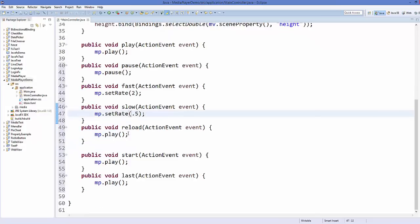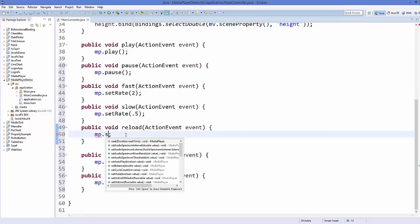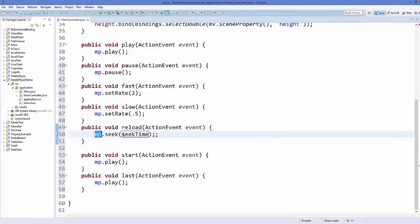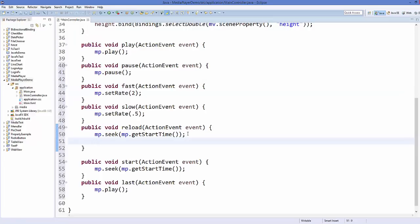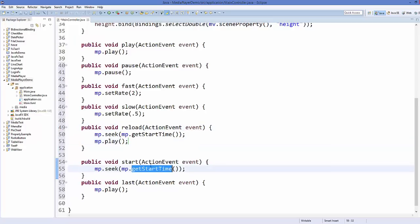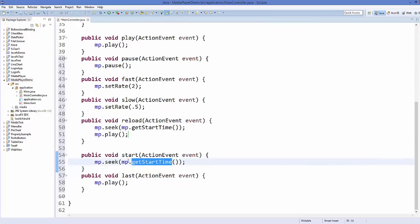To reload the video, call the seek() method which takes a Duration argument. Call mp.getStartTime() to move the video to the start. For the reload method, call seek with getStartTime() and then also call mp.play() so the video moves to the start and begins playing. For the start method, only call seek with getStartTime() — it moves to the start but does not play.